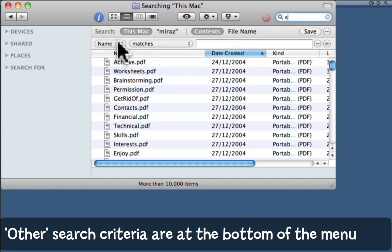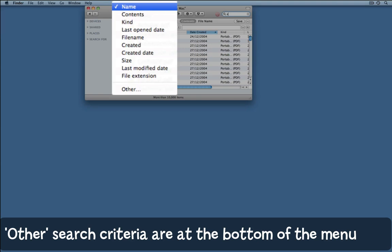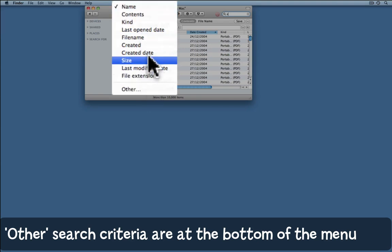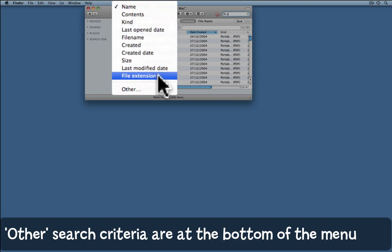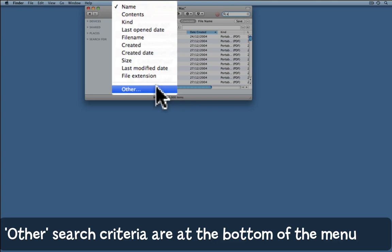Now instead of name, I want to look for something else. I could choose Kind, File Name, or File Extension, but you can also choose Other.